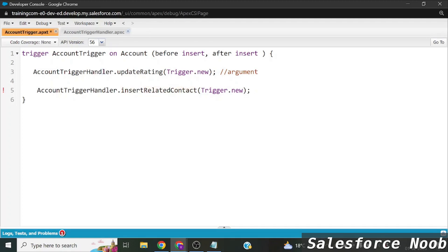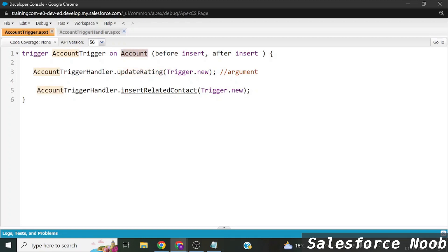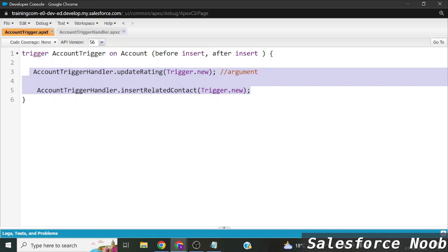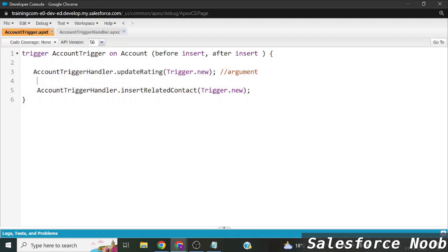Now you can see a problem here: we are calling `updateRating` and also `insertRelatedContact` inside the same trigger. This trigger will get called twice — once for before insert and once for after insert — which means both methods will get called twice. That can cause errors.